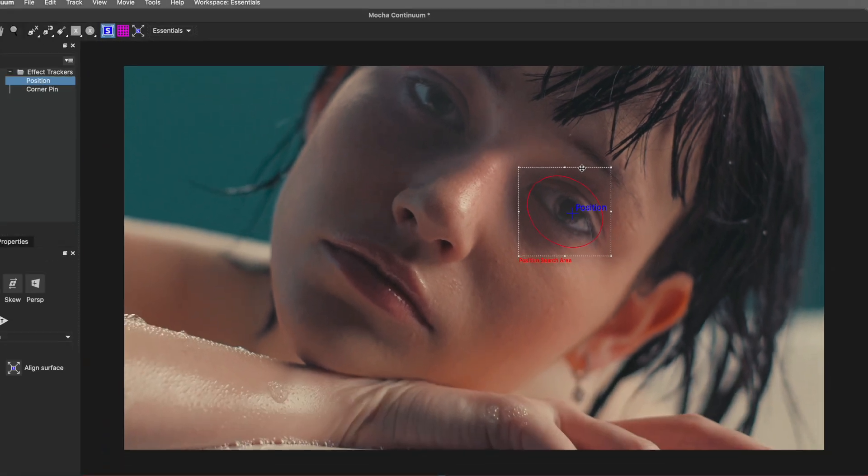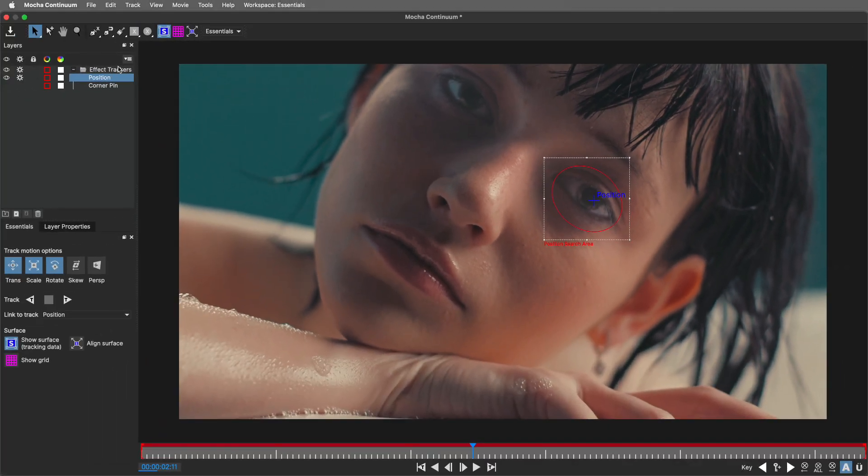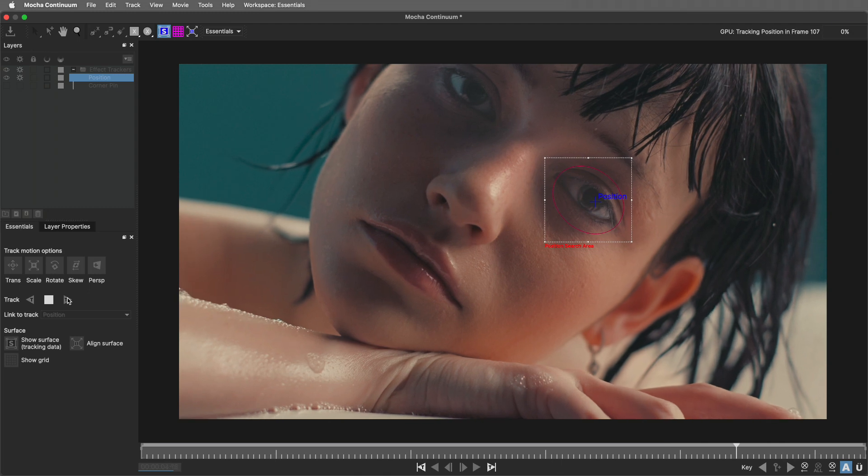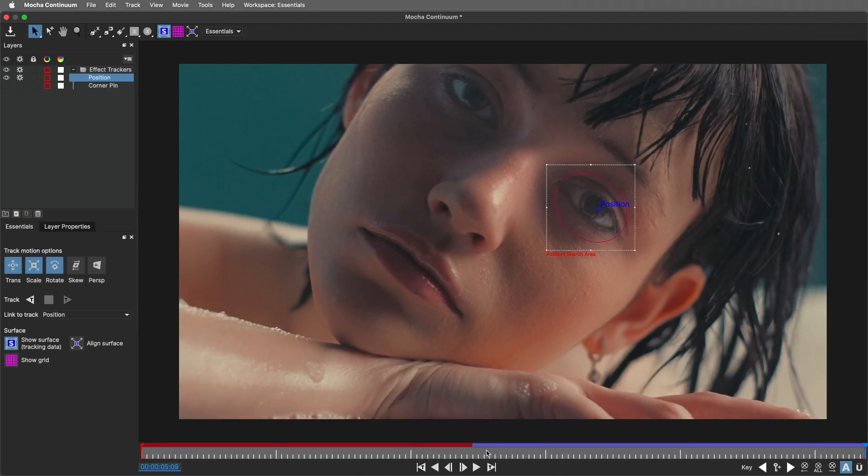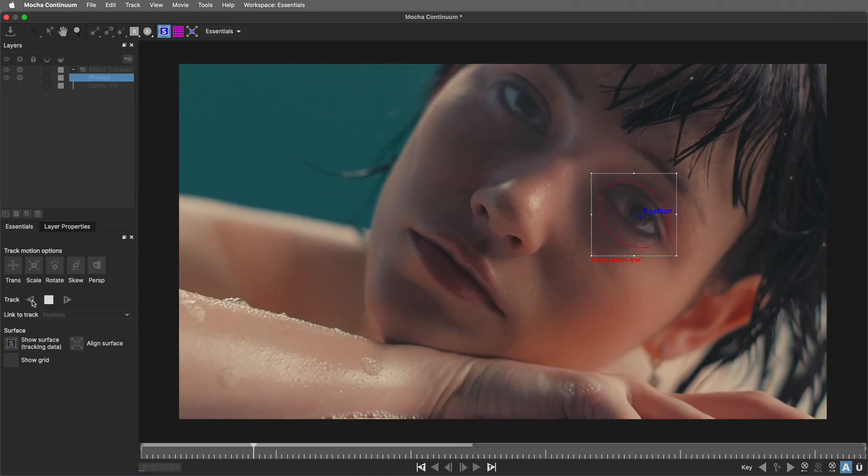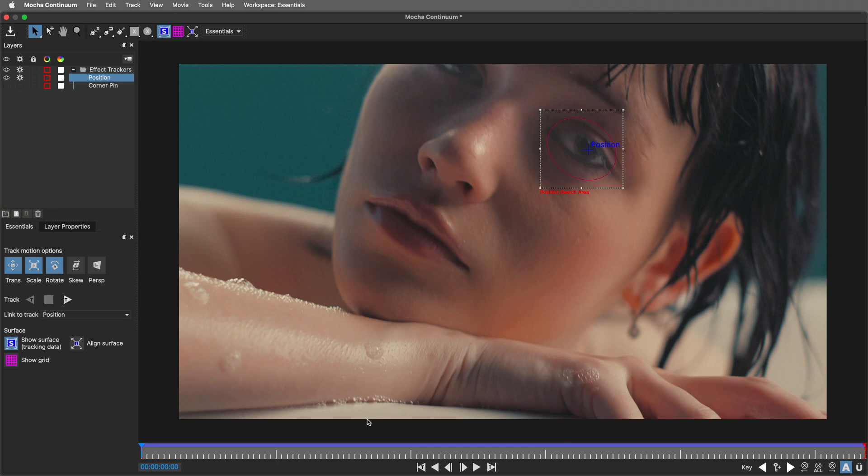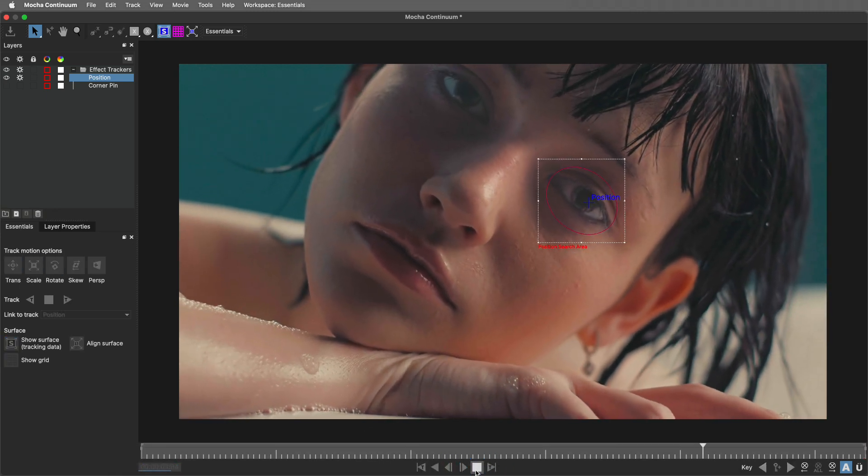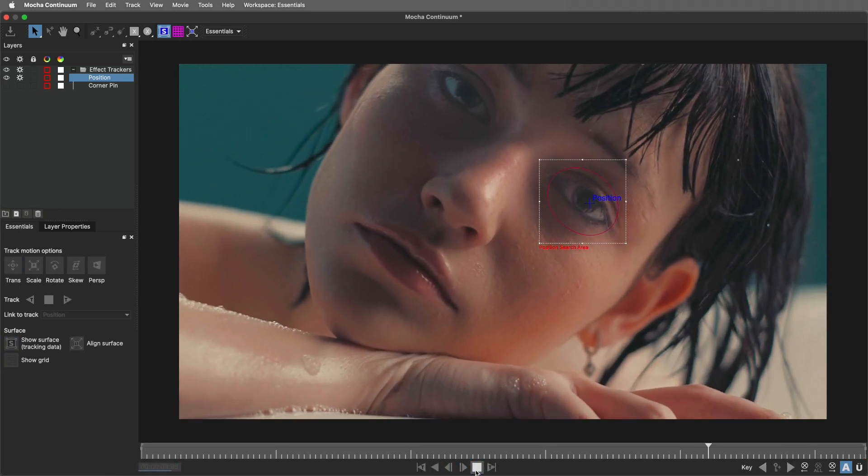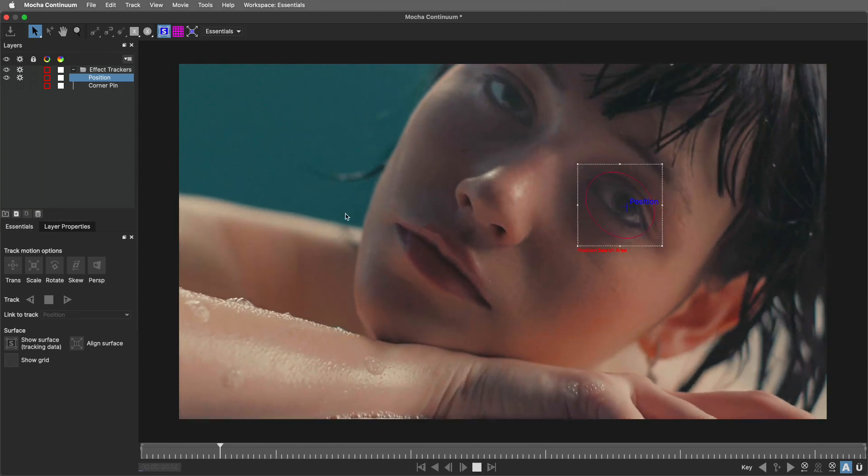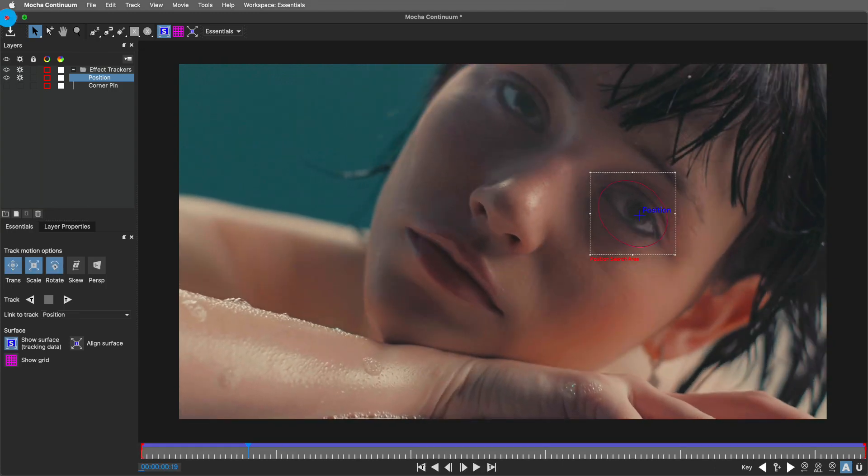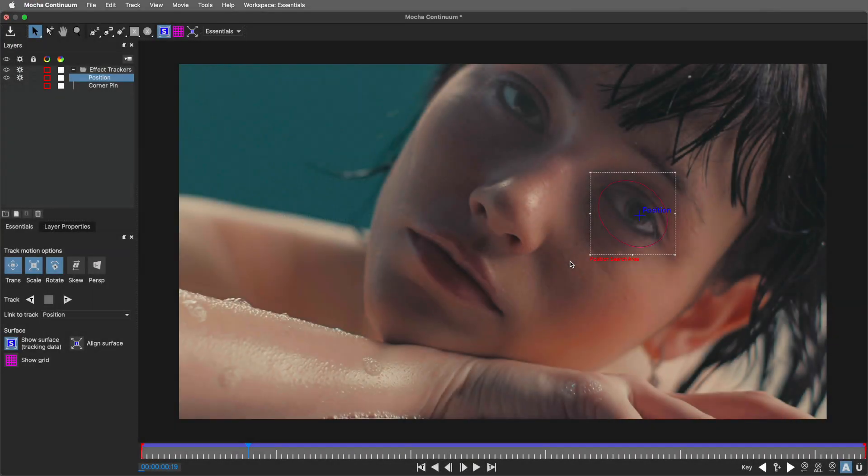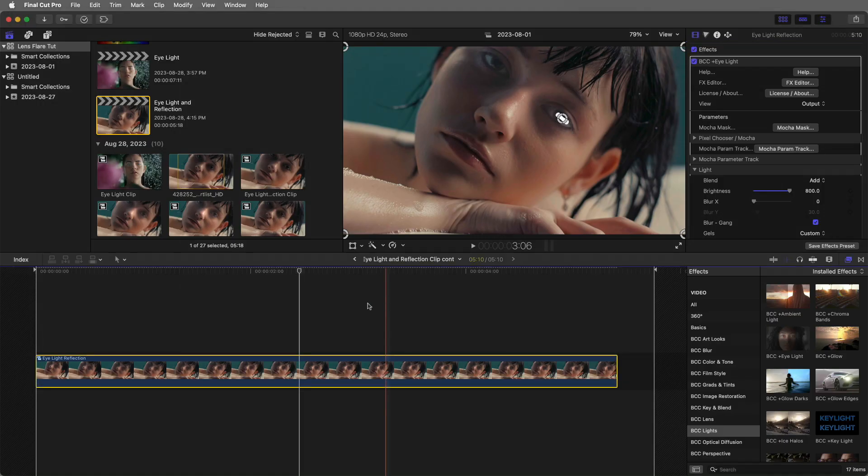Just looking here at the layers, the position data, I'm going to track this forward using the default values. I'll now head back to the first point, track this backward. Let's play this back. It's tracked that position, rotation, and scale data successfully. I'll head back into Final Cut by closing out Mocha, saving that.